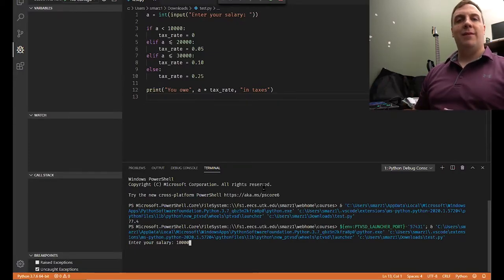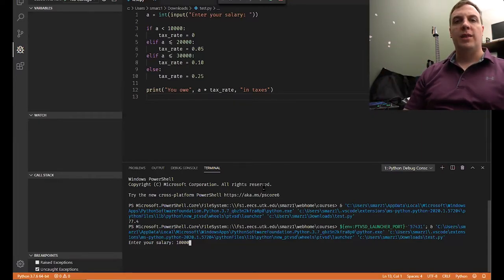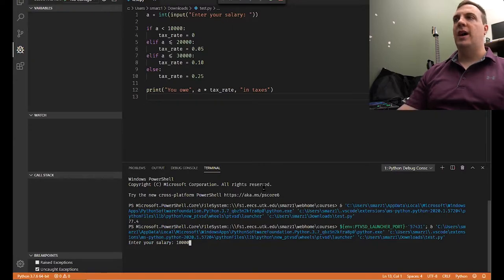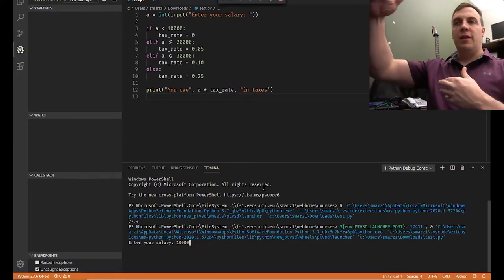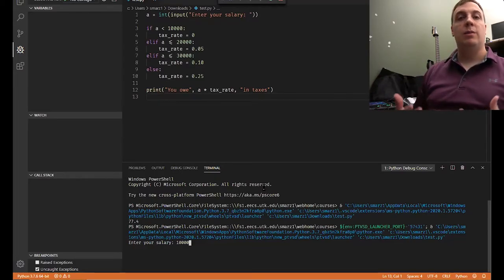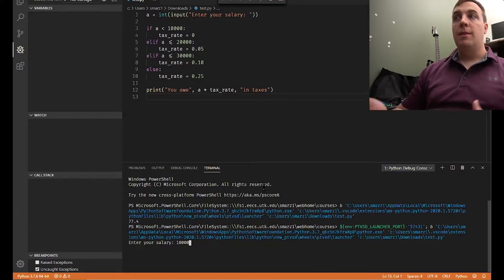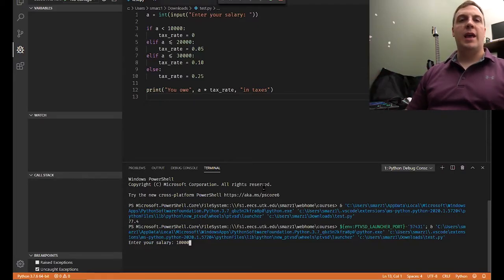elif stands for else if — it's the otherwise condition. If the first condition didn't work, check if A is less than or equal to 20,000. Is 10,000 less than or equal to 20,000? Yes, it is. So our tax rate is going to be 0.05. Now look at lines seven and nine — that's an else if. The else only executes if the previous condition is false. We got to line five because line three was false. However, line five found that A, which is 10,000, is less than or equal to 20,000 — that's true — so all the else statements below are skipped. Lines seven through ten are skipped.